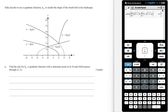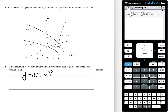Sally decides to use a quadratic function h3 to model the shape of the fourth hill. Find the rule for h3, a quadratic function with a turning point at (4, 6) and which passes through (2, 2). Using the turning point form y = a(x − h)² + k, with h = 4 and k = 6, we get y = a(x − 4)² + 6.